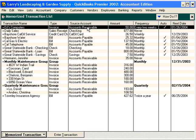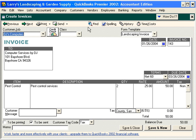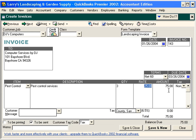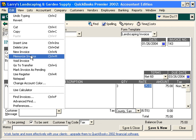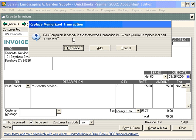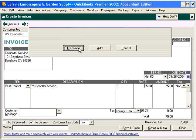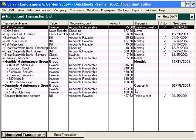Next, we need to change the dollar amount. Double-click and that opens the transaction. Since we're only coming every two weeks now, the quantity is going to be three hours, and $75 is the total. To memorize this new amount, click on Edit, then Memorize Invoice. QuickBooks alerts us that this is already in the memorized transaction list — we can replace it or add a second memorized transaction. We want to replace it. Click Save and Close, and now you can see we've changed our amount to $75 every two weeks.